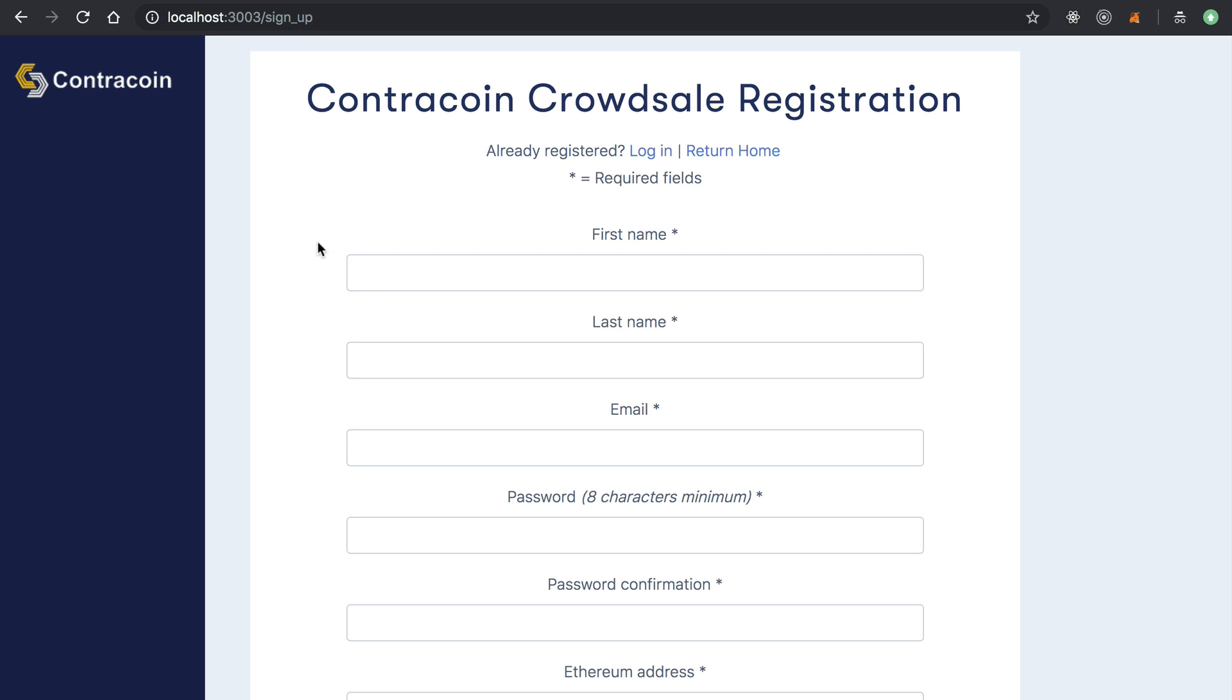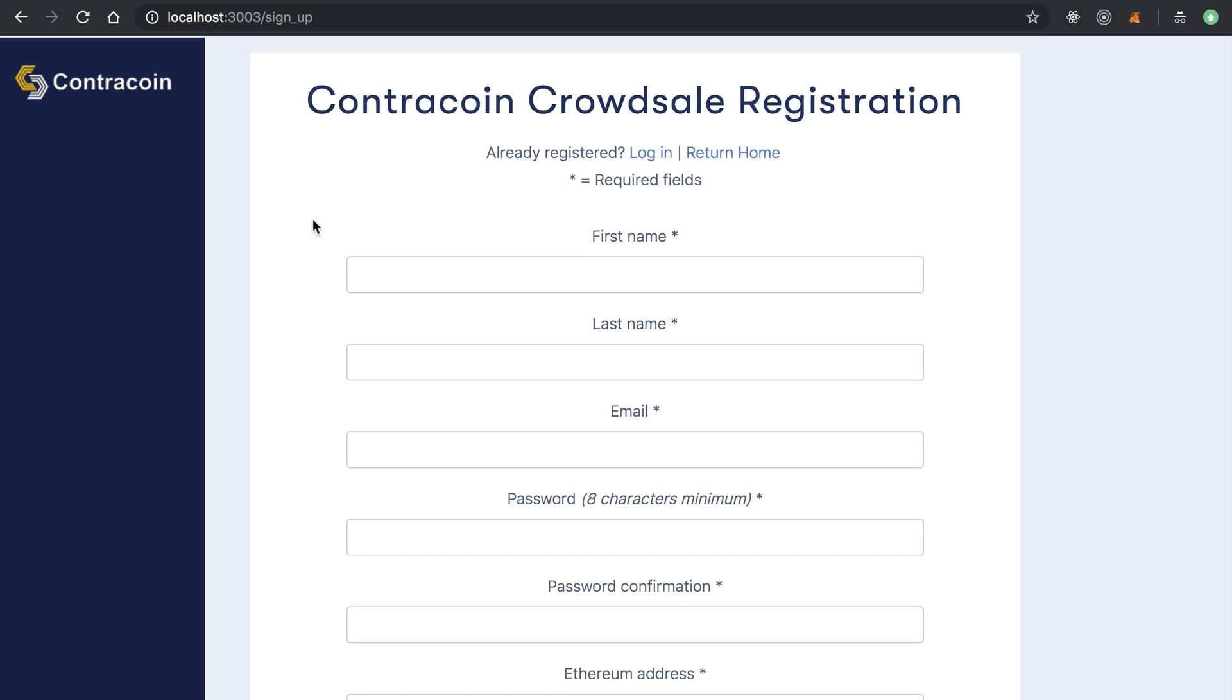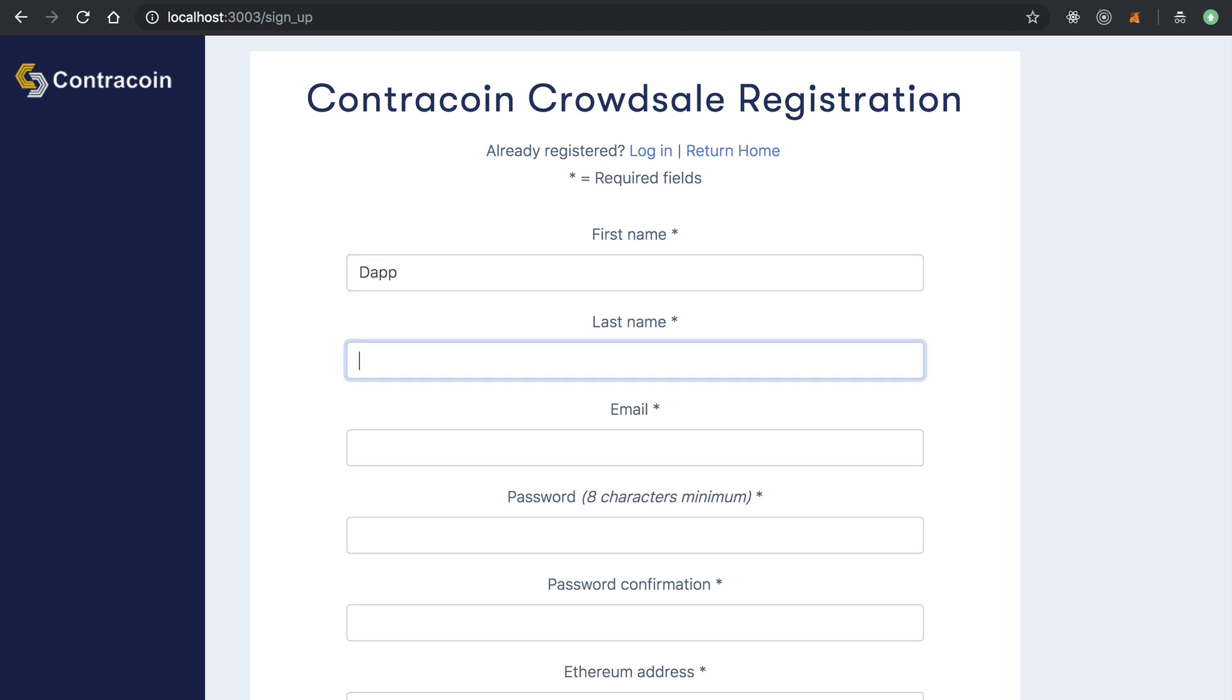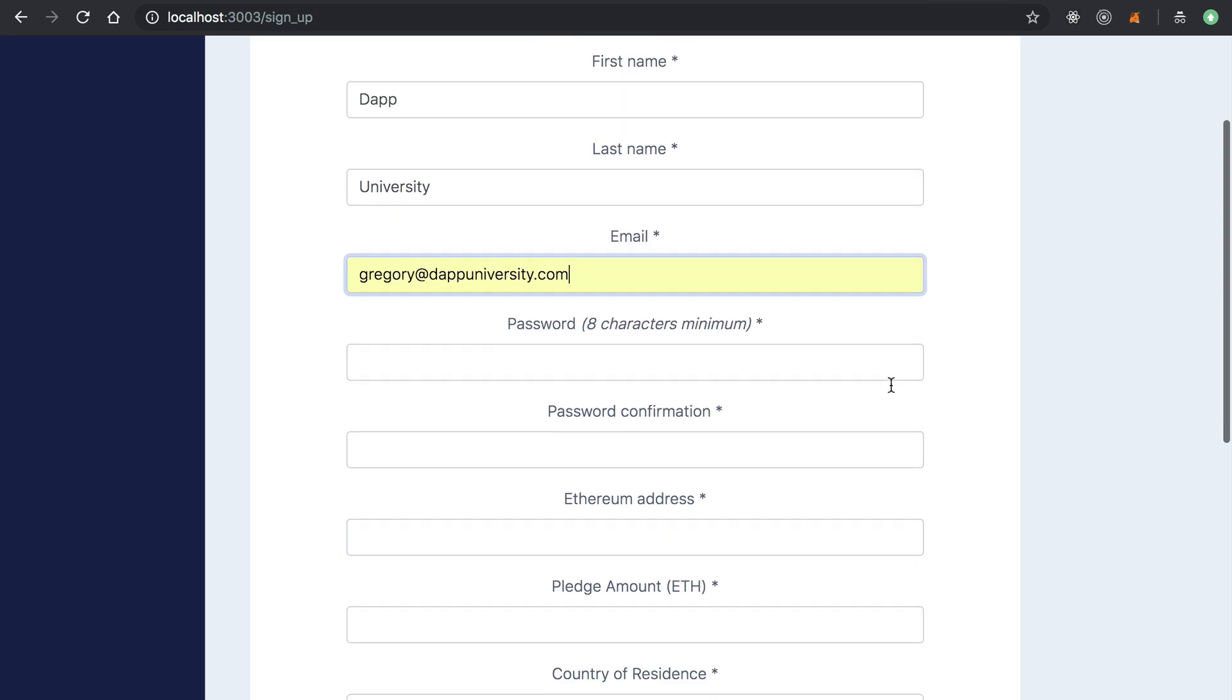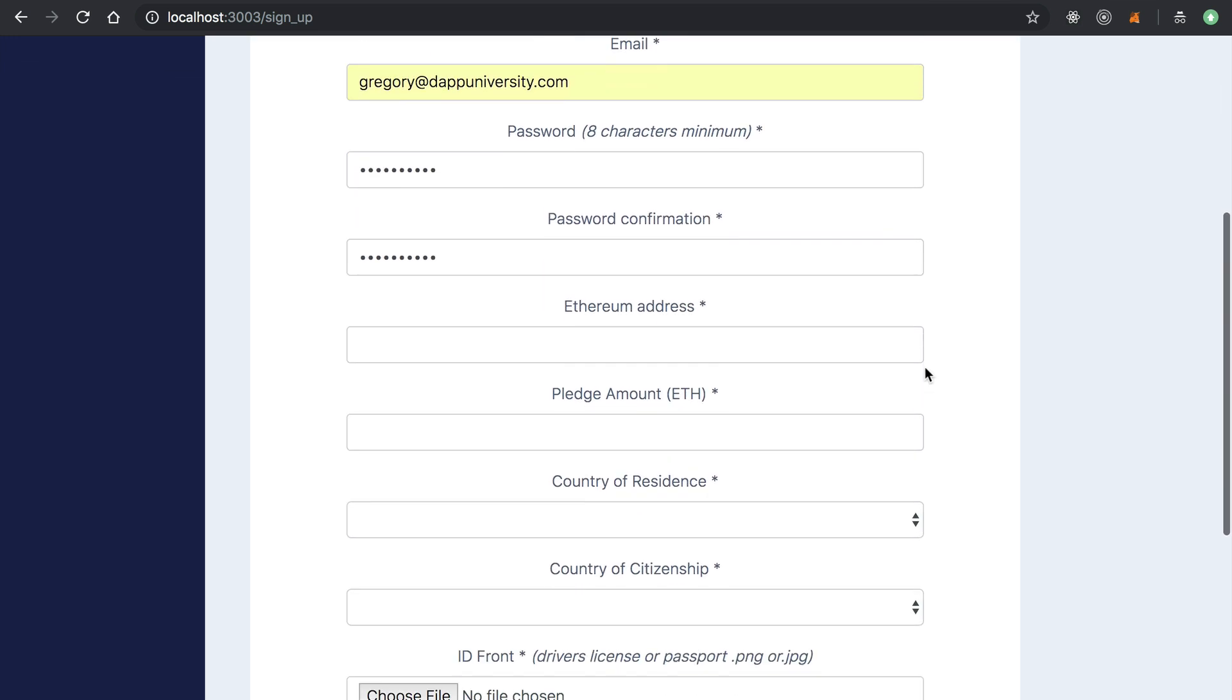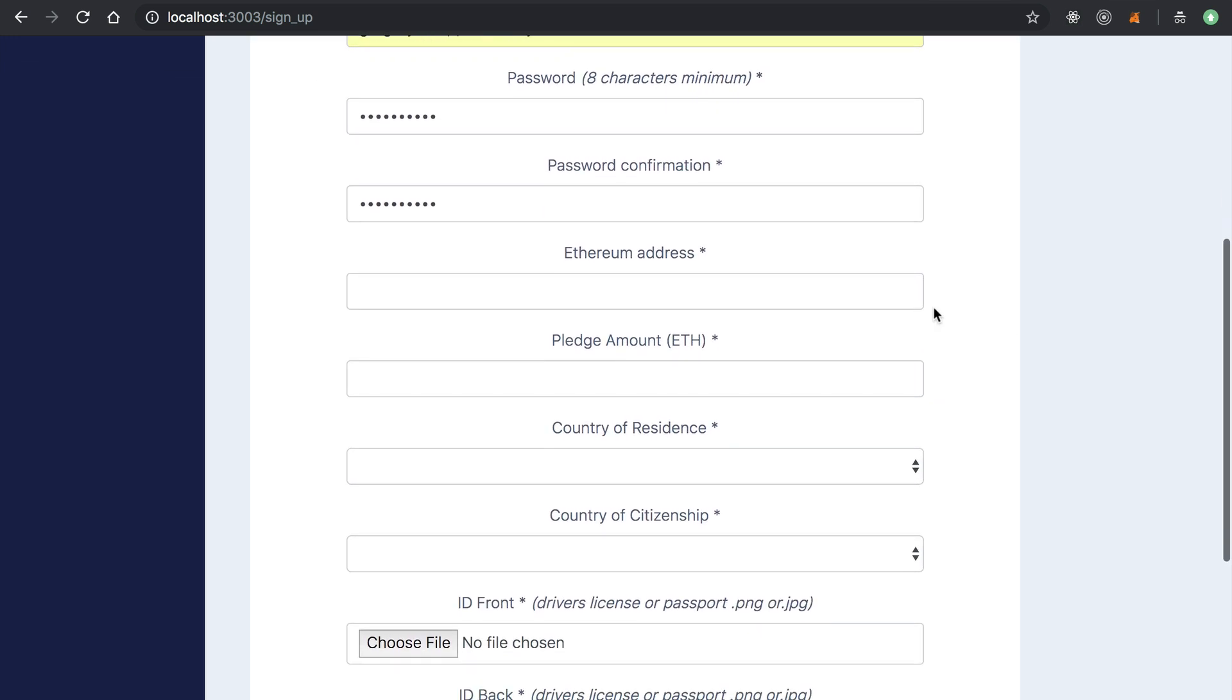So I've got this pulled up. This is just a local copy. I'm not actually going to register for the production crowd sale. I'll just do a development version on my local machine here. So I'll walk you through this. First, basically, they enter their first name, last name, their email. We'll do a password.